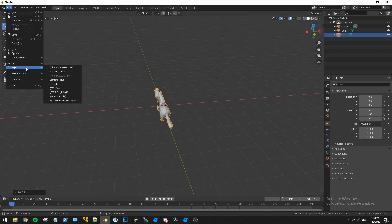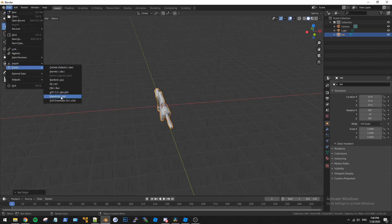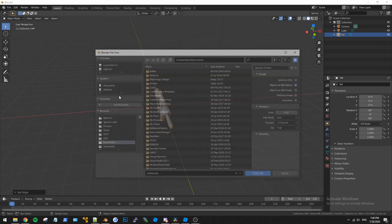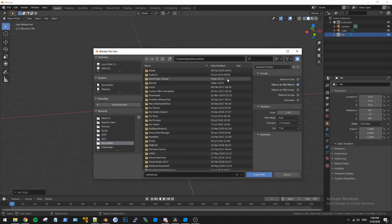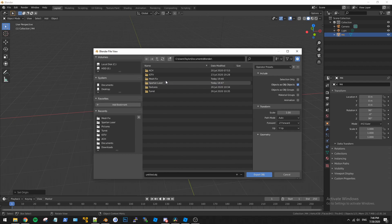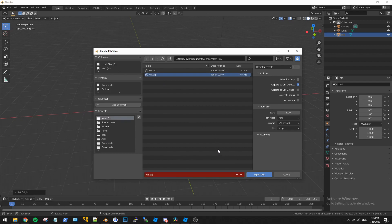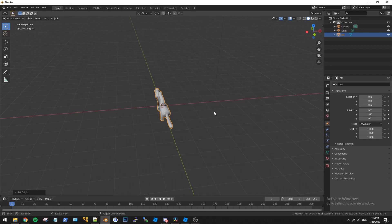So we're going to go ahead and go to file into export and then just export it as a Wavefront OBJ and then let's see. I will just go ahead and save it to the same spot. Just override it. It's fine and then there we go. So now we'll just go ahead and hop back into Roblox here.